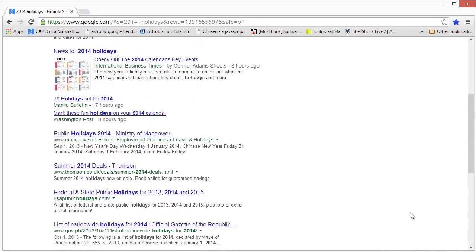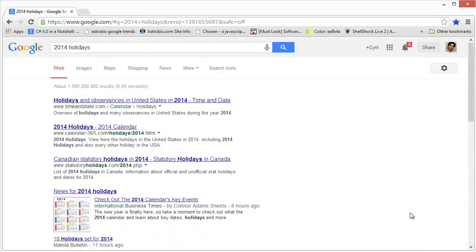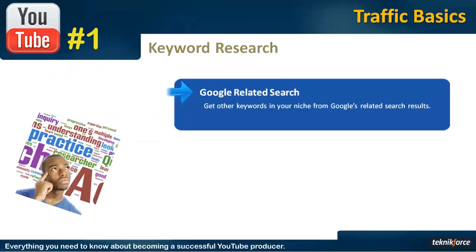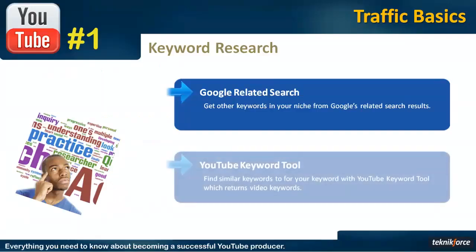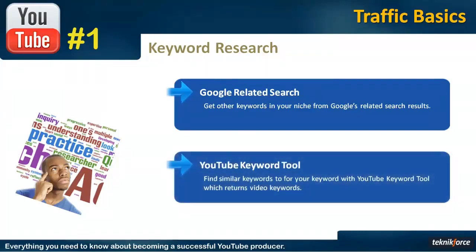So this is how you can find keywords using the related search feature of Google. The second tool that you can use is the YouTube keyword tool. Now this is a very good tool for YouTube keywords, for video keywords, and it's made especially by the YouTube team to bring you video keywords related to the keywords that you're feeding in.